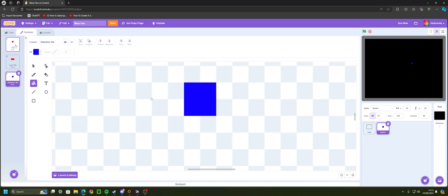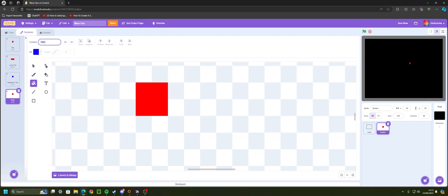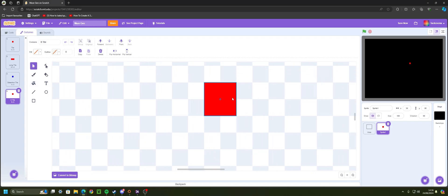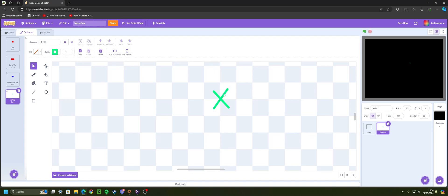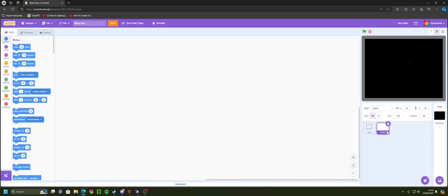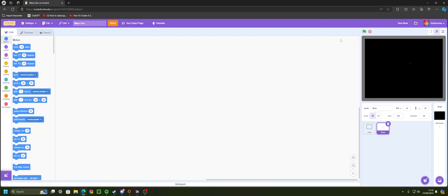Duplicate the first tile again, drag it to the bottom, and call it 'x tile'. On the x tile, remove the filled cube and draw a green X right in the middle. This marks exactly the spot where the maze sprite will end up, showing the dead center where it started. Name this sprite 'maze' and center it at zero, zero.